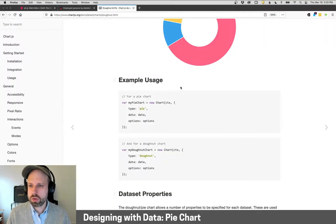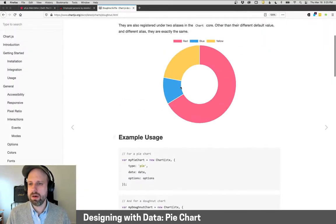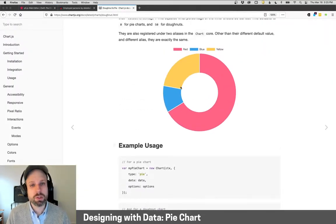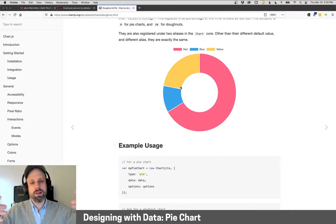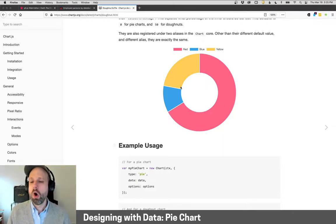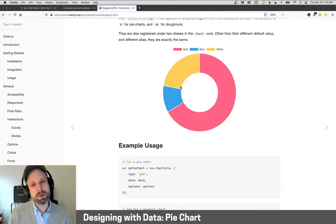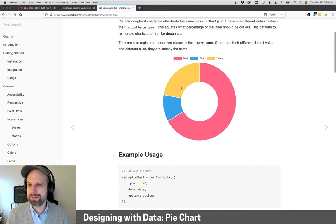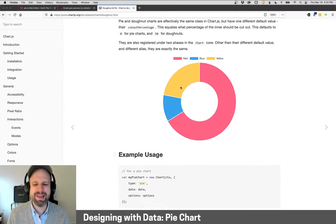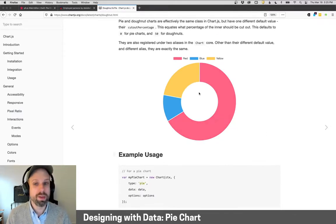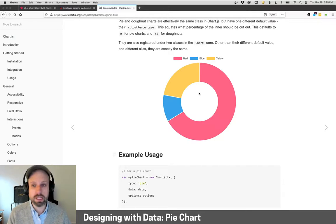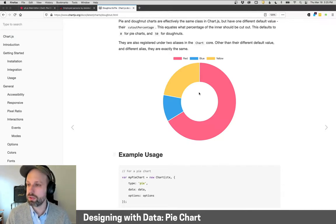And then one other thing to show you is that Chart.js gives us the option to either do a pie chart where the slices all go to the center, or what's called a donut chart. And me being obsessed with donuts, this makes me very happy, which just has a kind of a hole in the center. And that's just a setting you can change in your chart.